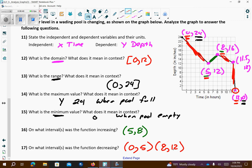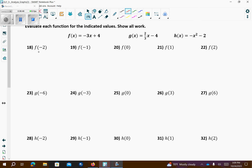I only assigned the odds, but make sure you filled out the evens too. Using the f equation, I'm going to plug negative 2 in for x. That gives me negative 3 times negative 2 plus 4, which is 6 plus 4, which is 10. This yields the point negative 2 comma 10.